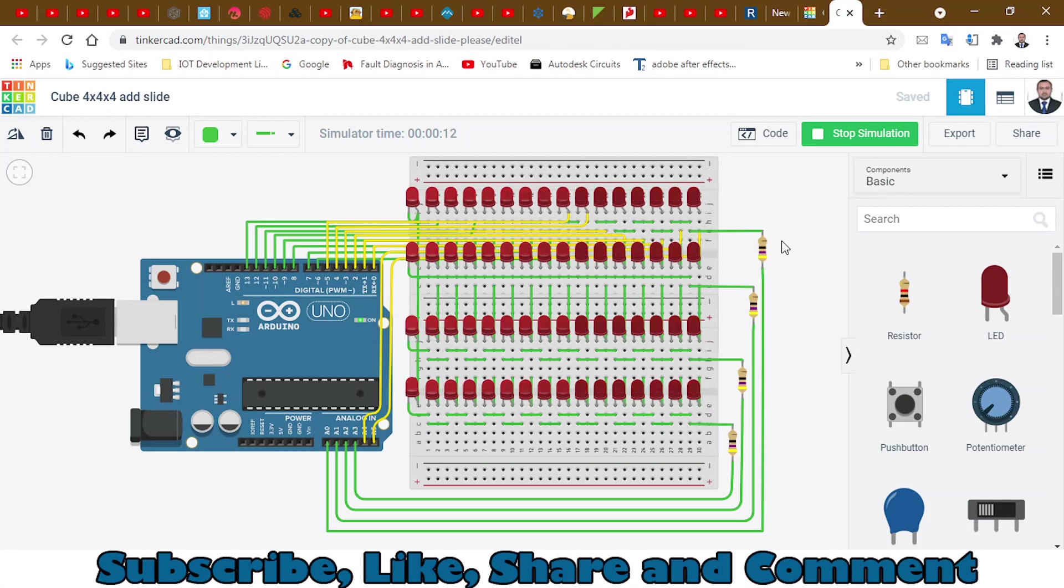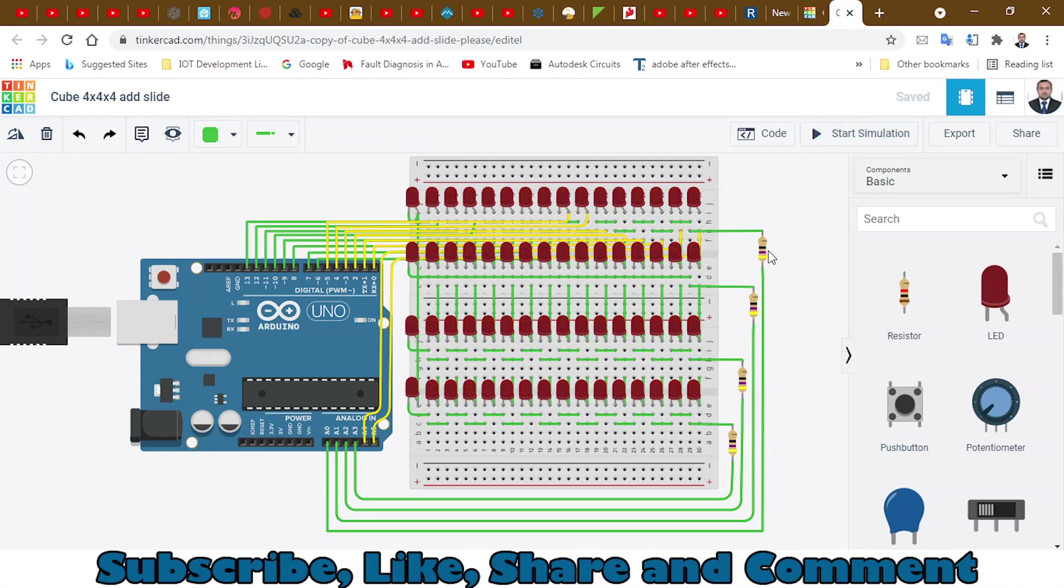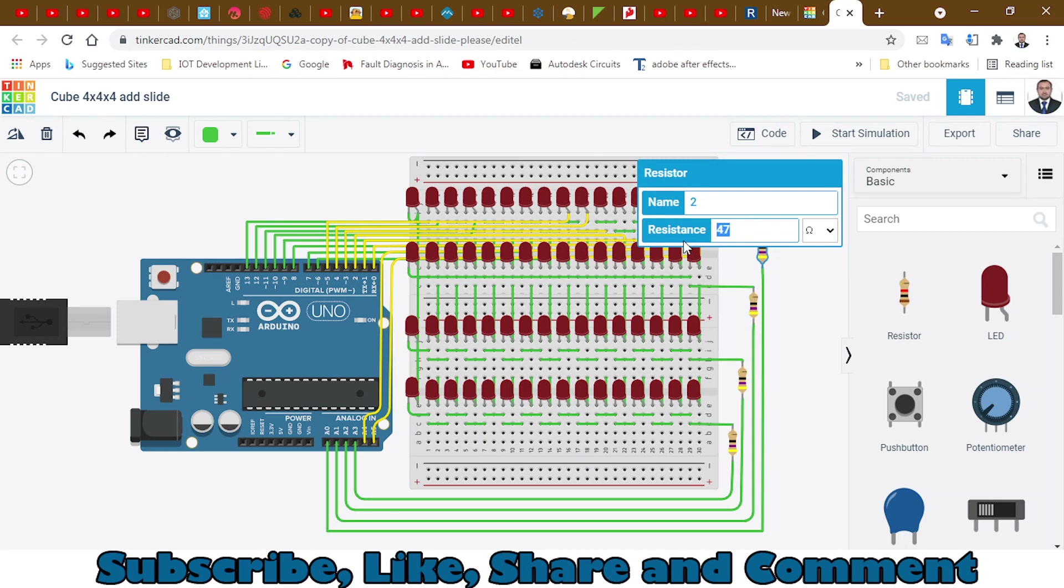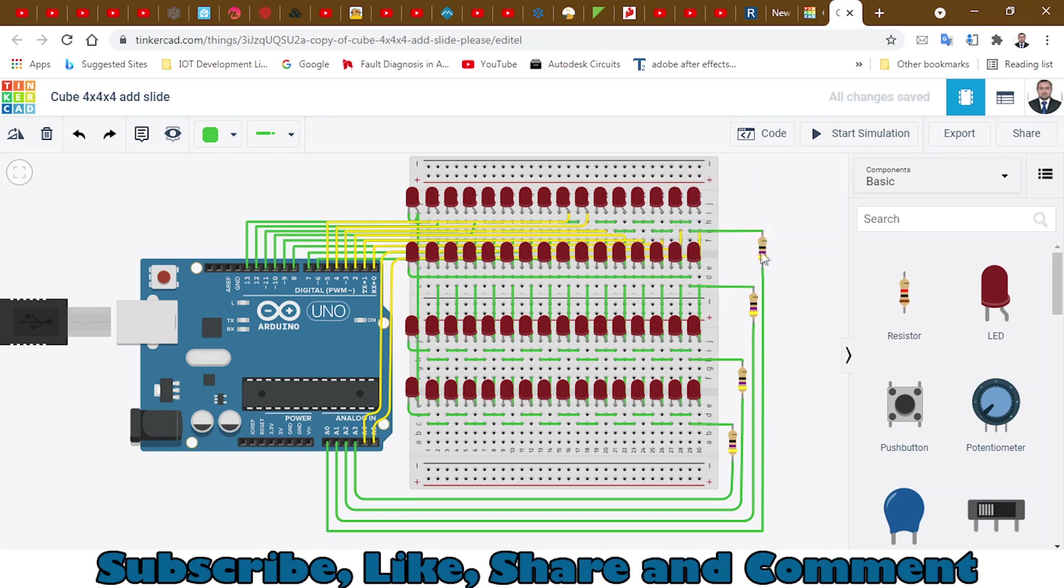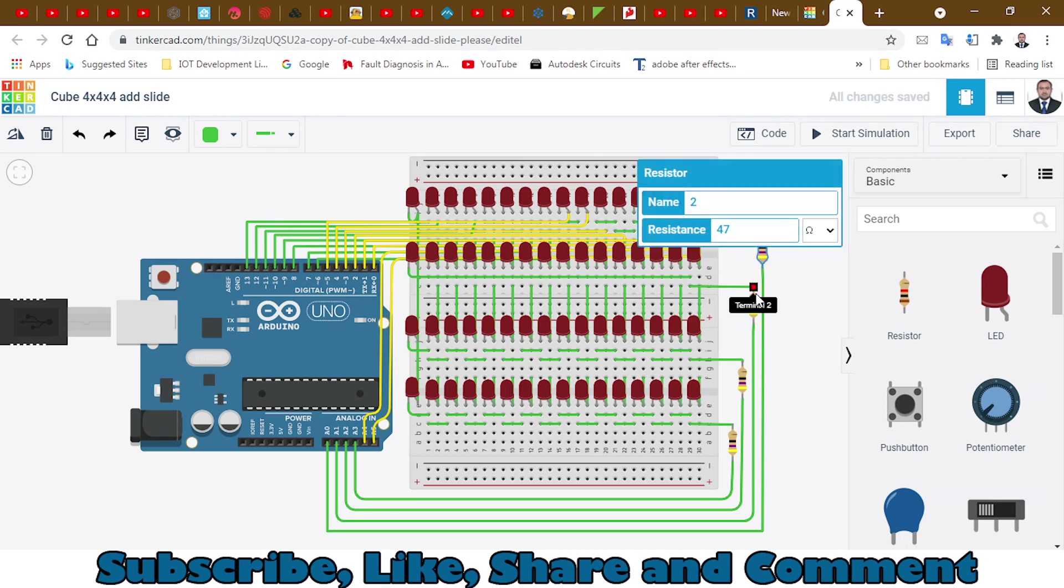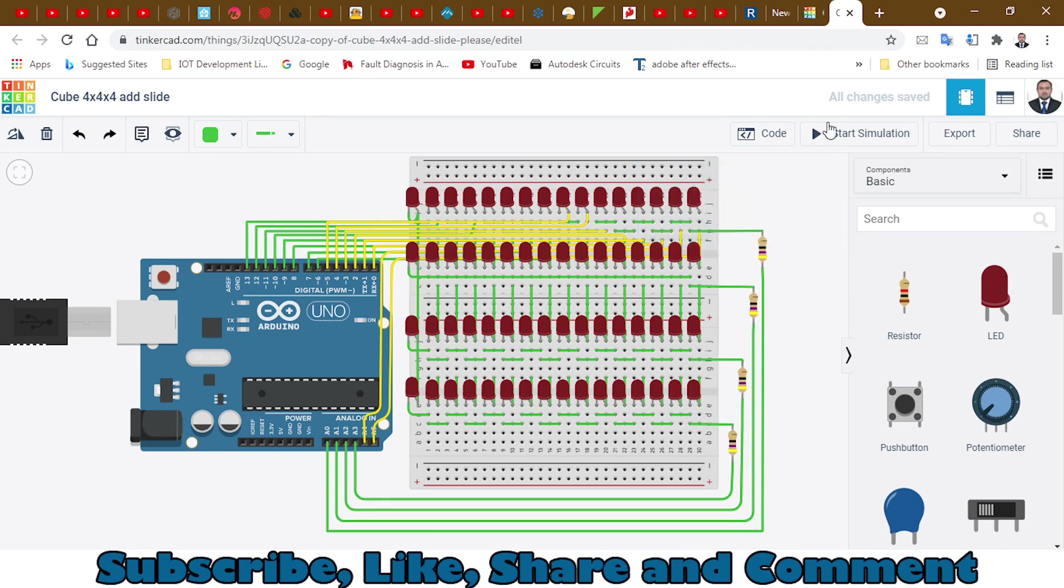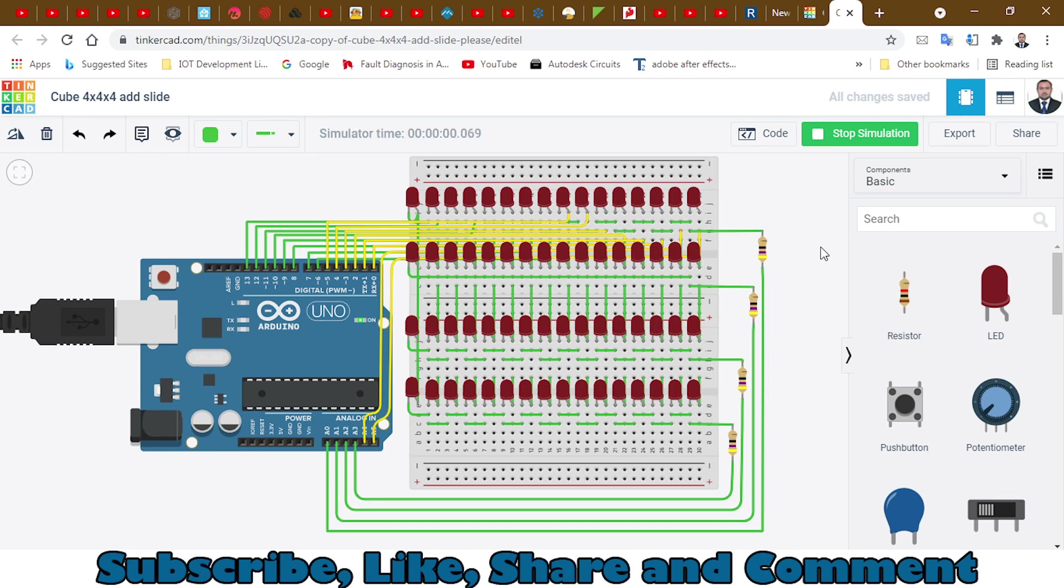Let me change the values of this. I think the resistance is fine. Everything is working fine. Let's start the simulation again. You will see the multiple animations.